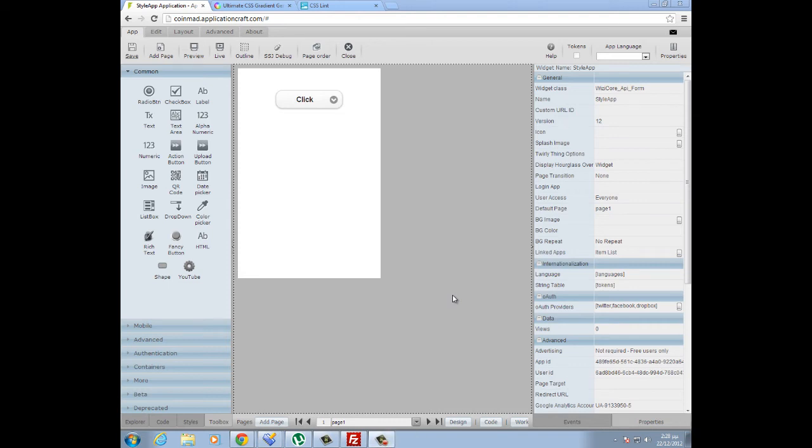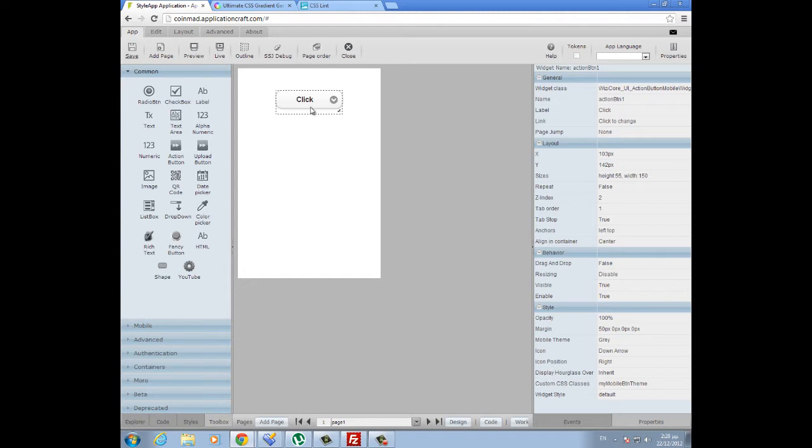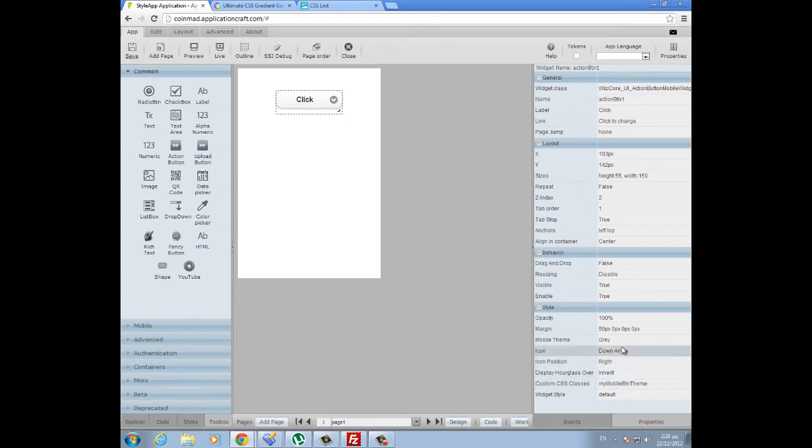Hello everyone, in this tutorial I'm going to show you how you can style a mobile action button and add your own custom CSS gradient background or your own color, or even change the color of this word here. In general, do anything you like so that you can further expand the already given seven themes of Application Craft.